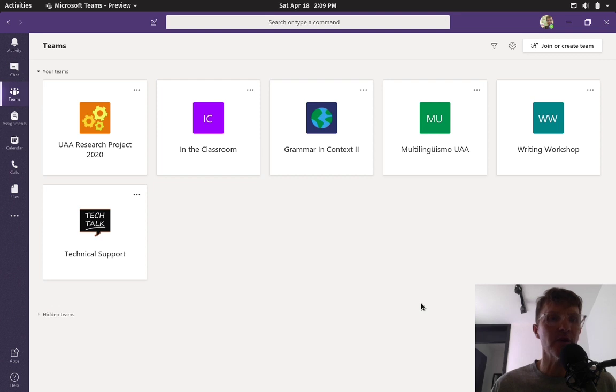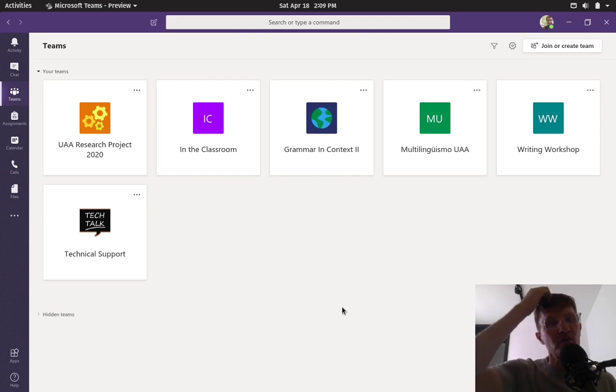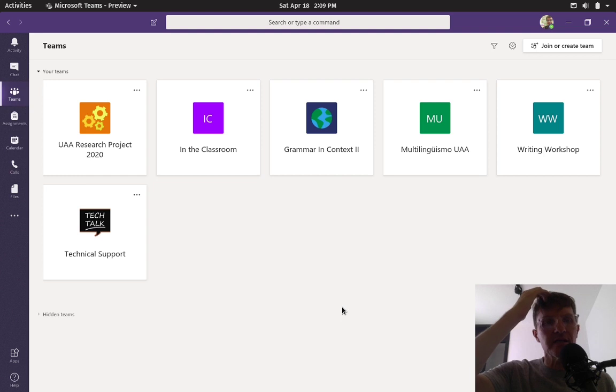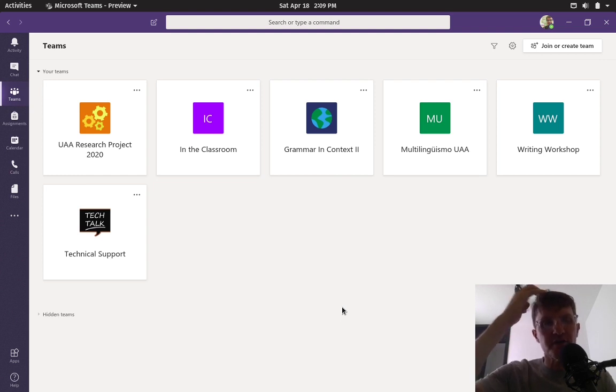Today I want to create a short video for all students who are taking classes with me this semester, the spring 2020 semester.